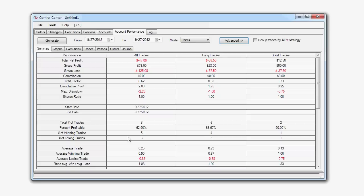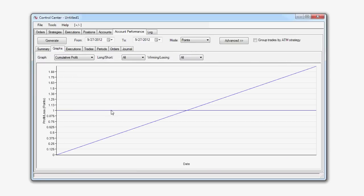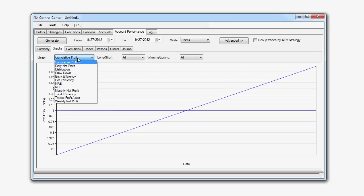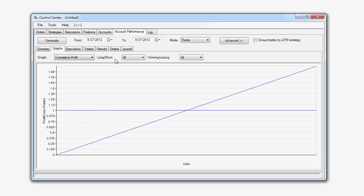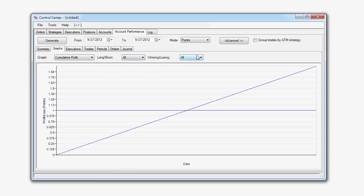Now, the Graphs tab allows us to visualize information and we can specify that here in the Graph options, such as our cumulative profit or daily net profit. We can specify if we'd like to view the long and short trades or just the long or the short trades. And we can do the same with the winning and losing trades. Would we like to view all of them or just the winning or the losing trades?